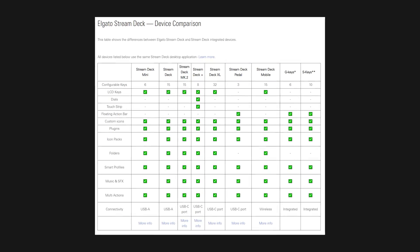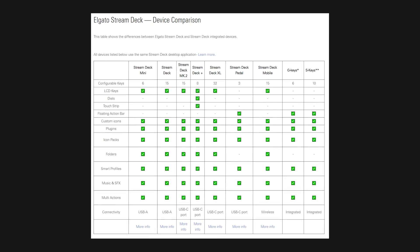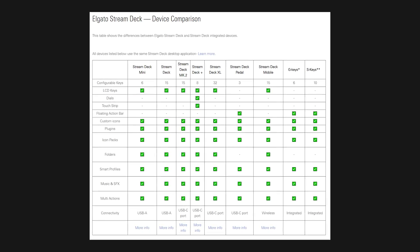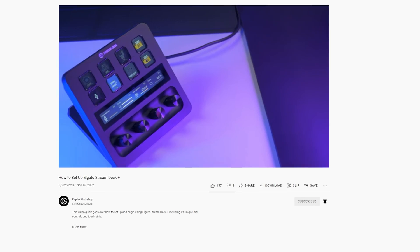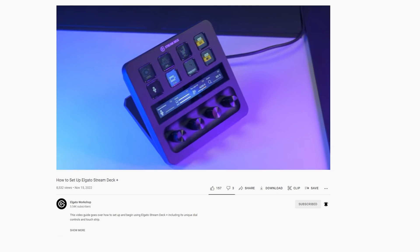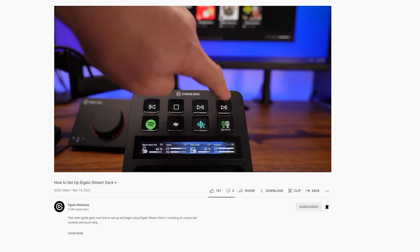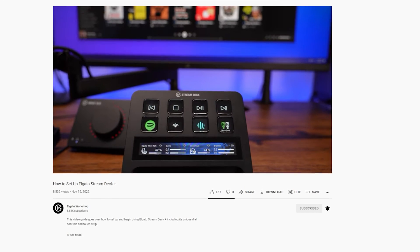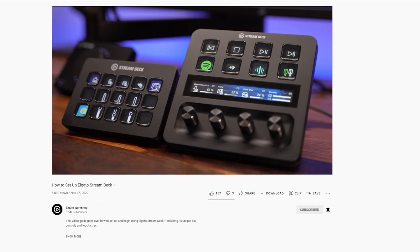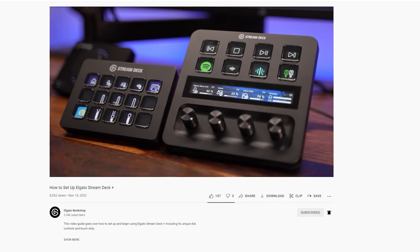And if you're more curious about what the Elgato Stream Deck Plus offers and how to best utilize it, take a look at this video which we'll link in the description as well.